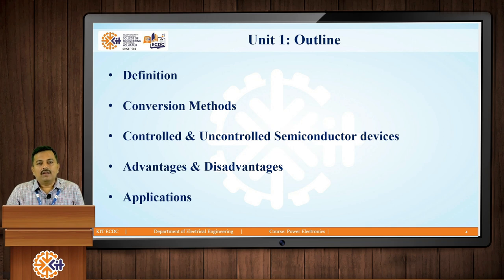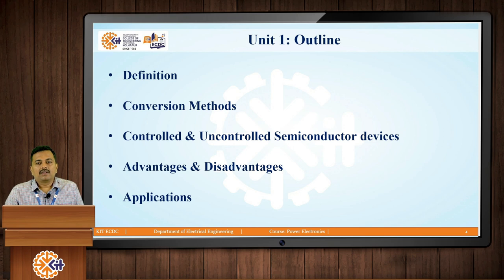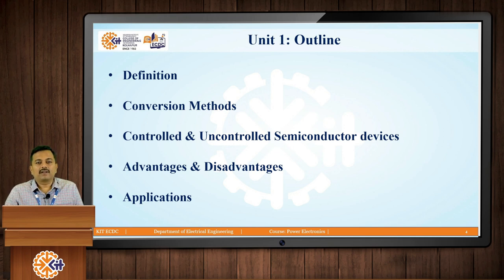The outline of Unit 1 goes like this: first we are going to see the definition, then the various conversion methods, the semiconductor devices, advantages, disadvantages, and applications.